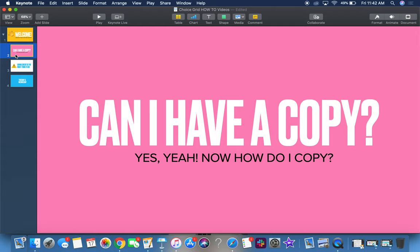So the follow-up question to that is, now how do I have a copy? And there's a couple ways that you can take the grids and bring them into your classroom environments or learning environments, and we're going to walk through a couple of those.